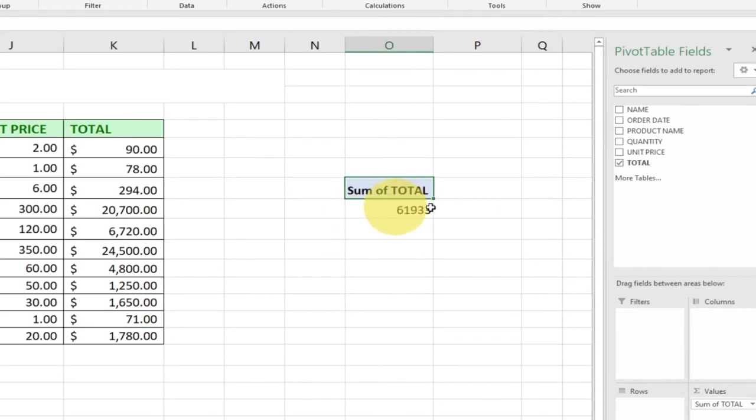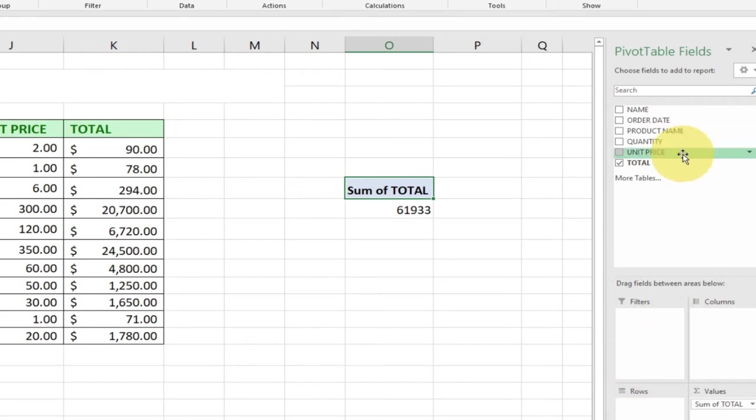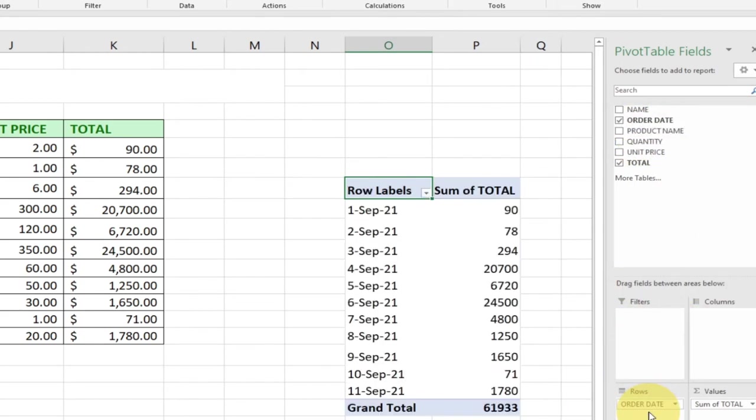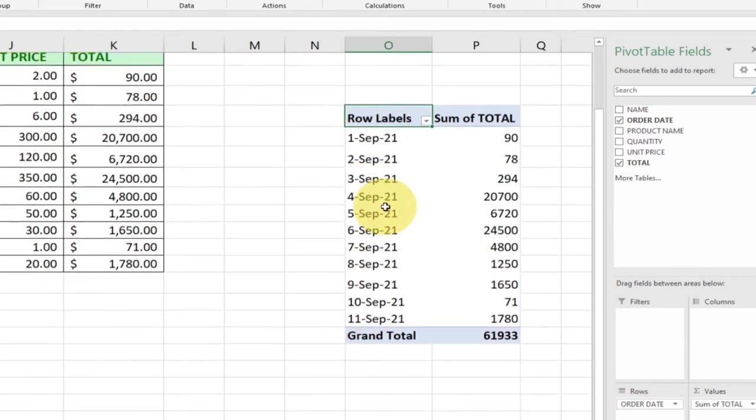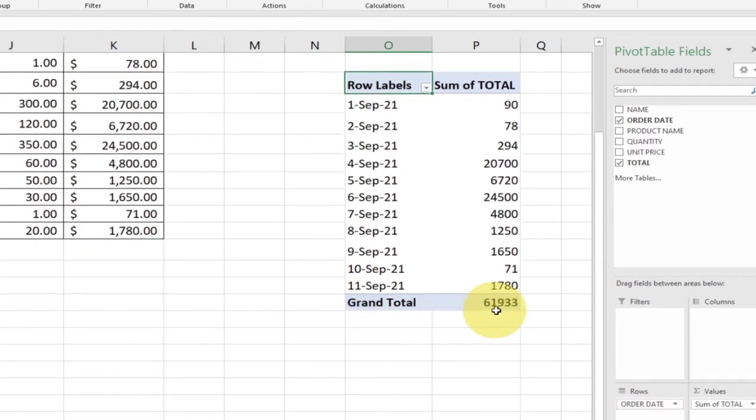We want to actually get the dates, the order dates, so we're going to bring the order dates to our row over here. You can see we are now getting the order dates showing up, and it's giving us a grand total over here.